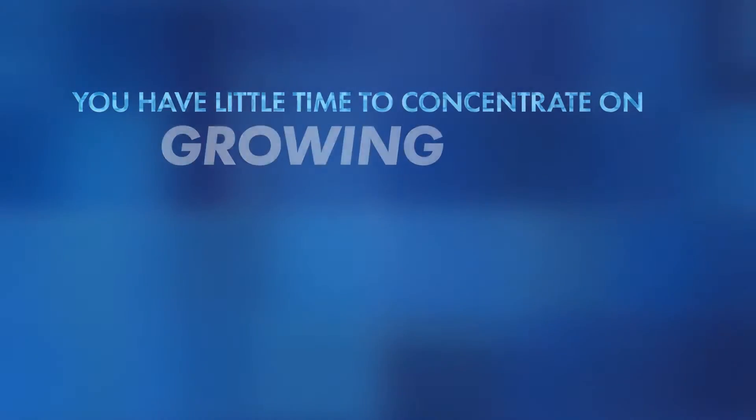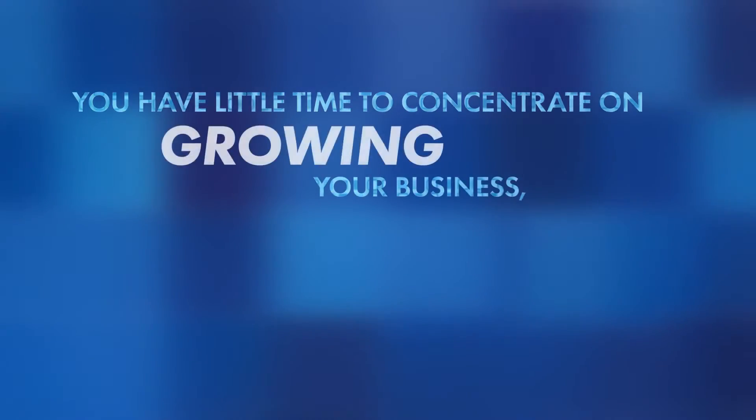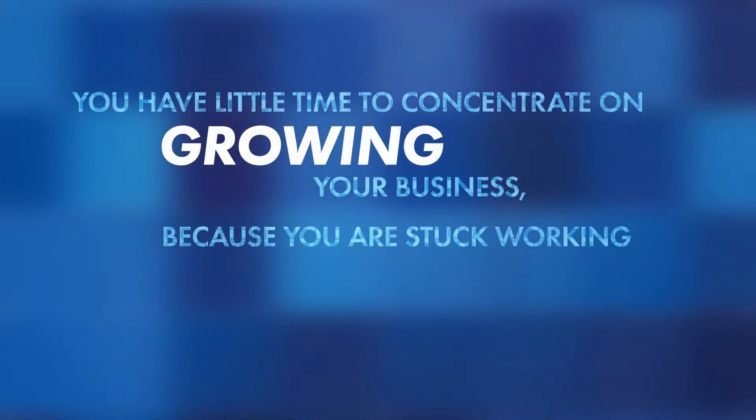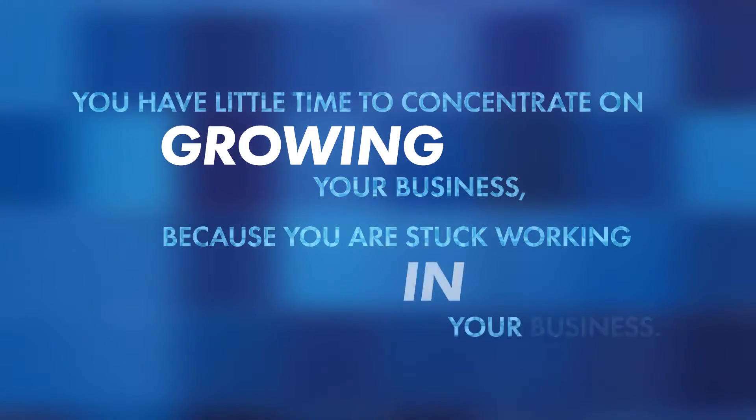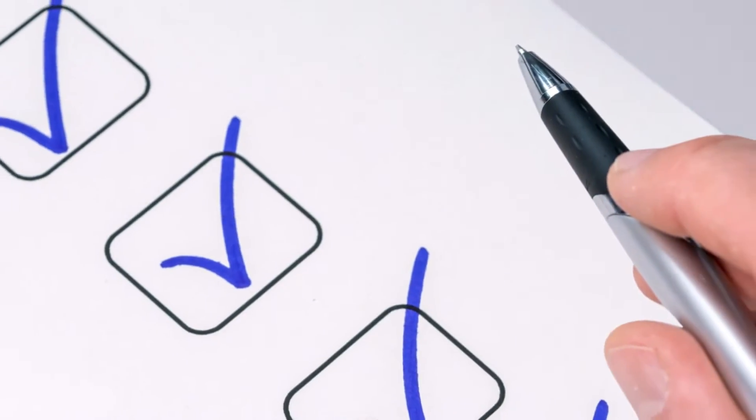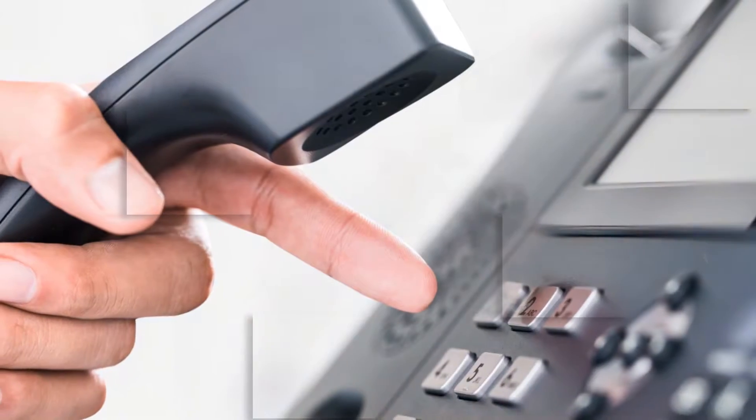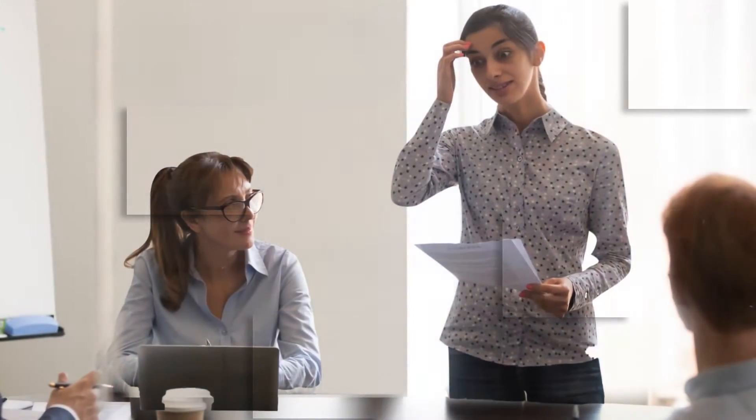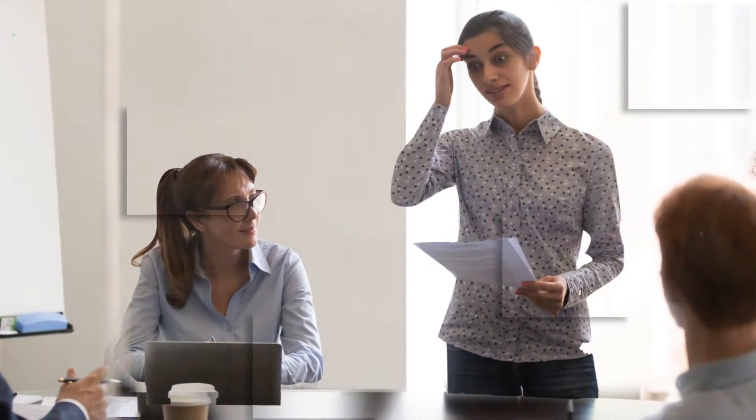You have little time to concentrate on growing your business because you're stuck working in your business. Your attention is on the day-to-day operations, handling emergencies, and you are challenged to create that winning team that can run your business when you aren't there. You aren't making the money you could be because you aren't focused on multiplying your profitability.